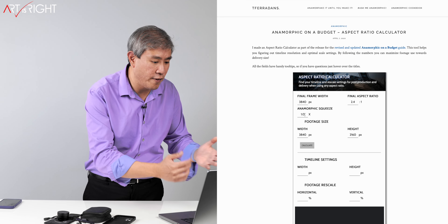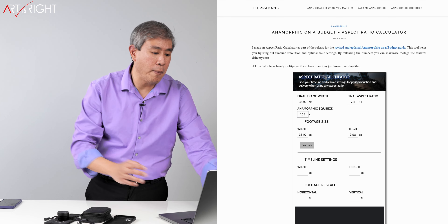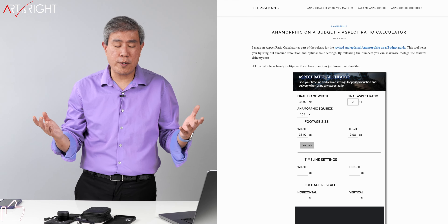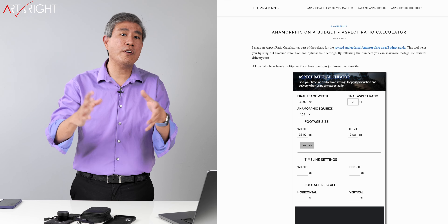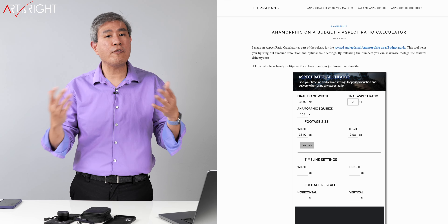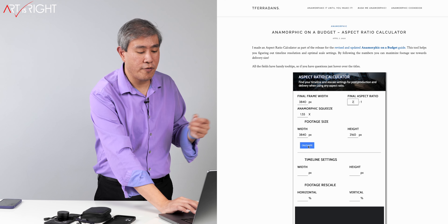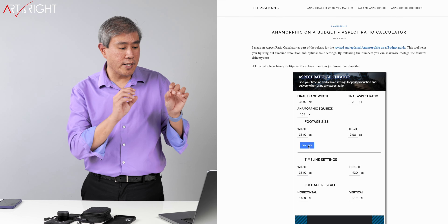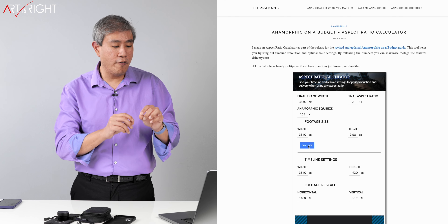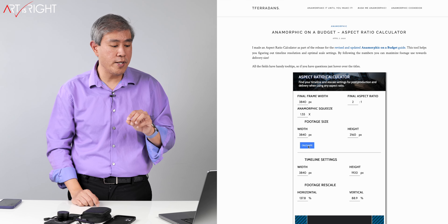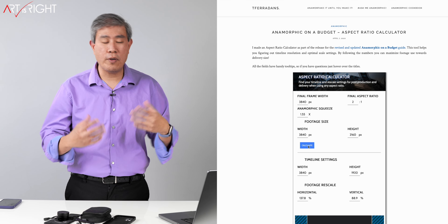To desqueeze, there are different calculators online — I'll link to the one I'm showing right now. You specify the final frame width, the amount of anamorphic squeeze, and the final aspect ratio. You can use any aspect ratio you want to tell the story the way you want. For this demo we'll use a standard 4K canvas, which means the timeline setting is 3840 by 1920 pixels, with some horizontal and vertical scaling differences.